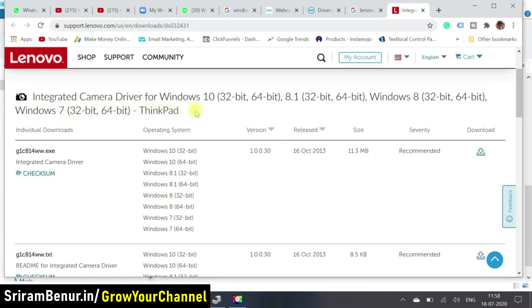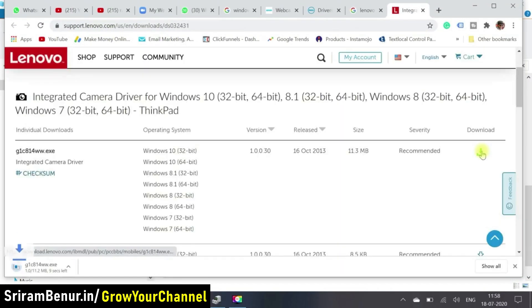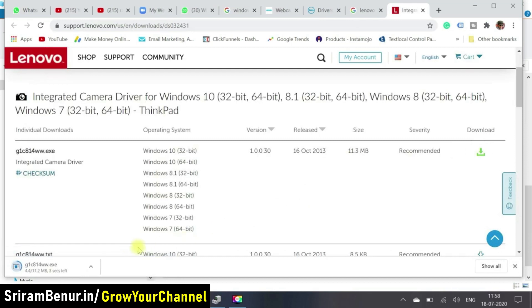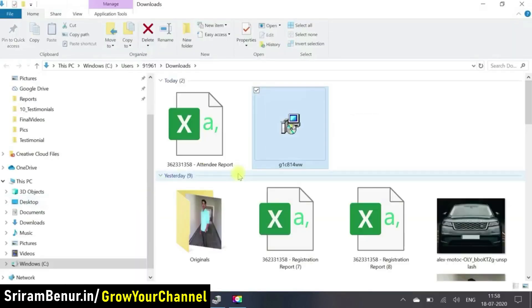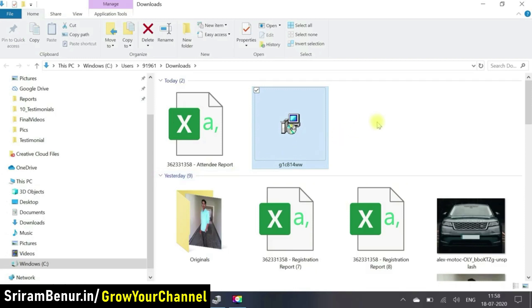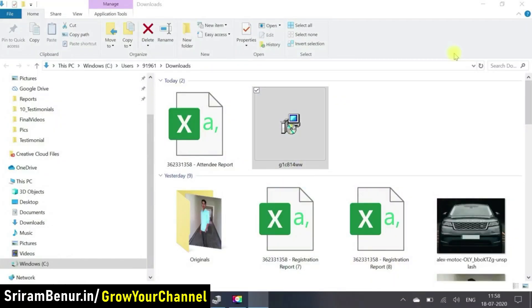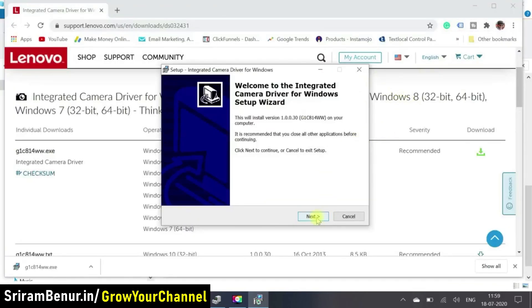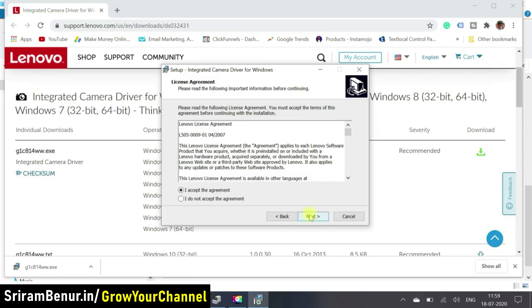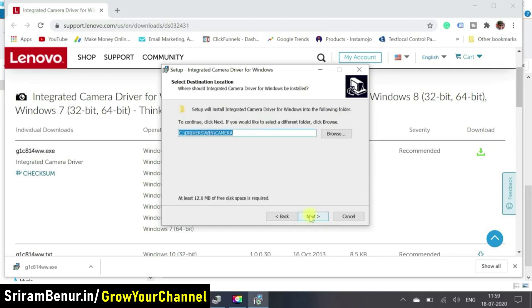So I am using a Lenovo laptop. So I went to Lenovo website and searched for integrated camera driver. So I could see in the first option it was suitable for Windows 10, both 64-bit and 32-bit. So I just downloaded that and after downloading and just followed the on-screen instructions to install the driver. So I'm just installing the driver here.